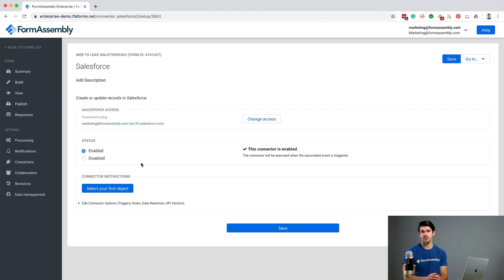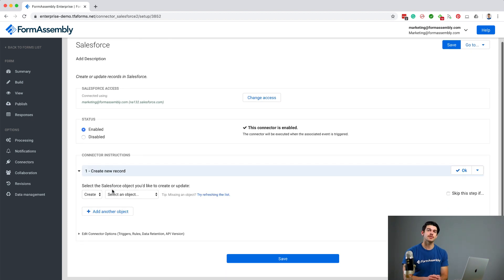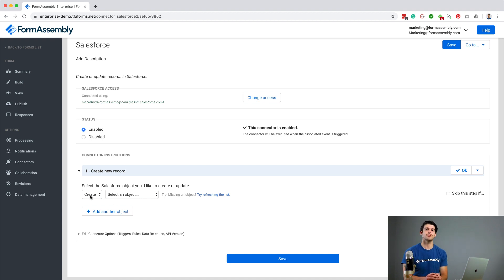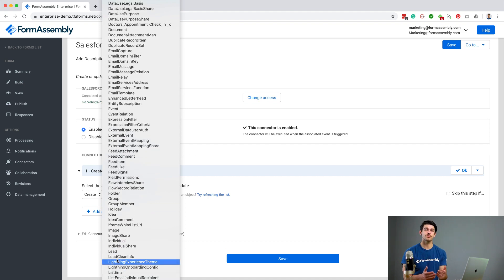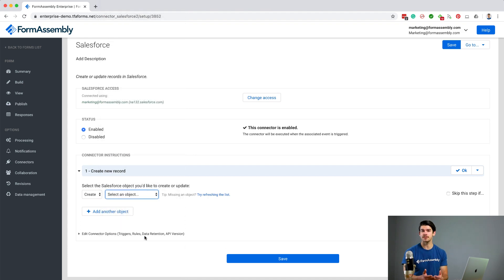Now select Enable. Next, we'll select an object. Click Select Your First Object. Now we can see that by using the first dropdown, we are telling the connector to create something. And since we want to create a lead, we can use the second dropdown to select Lead.